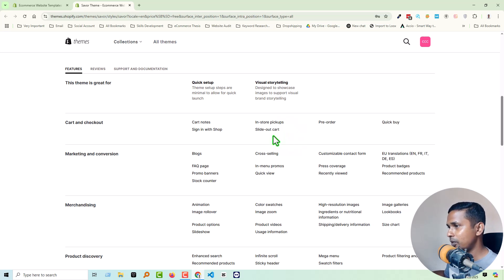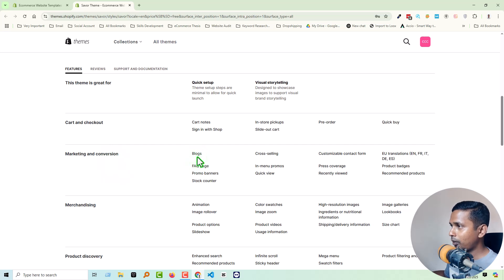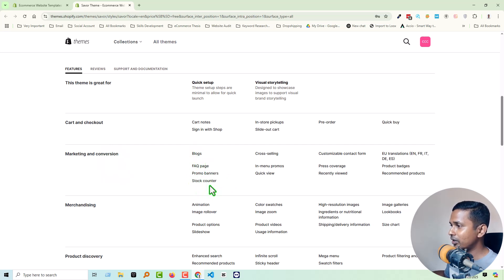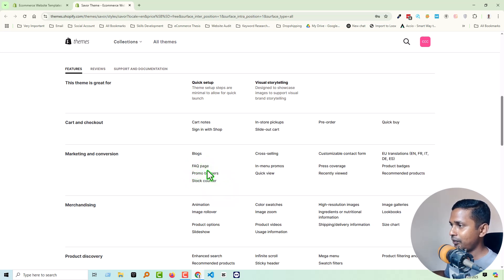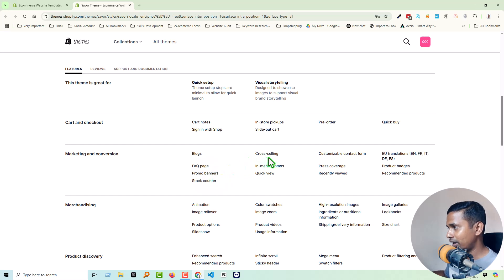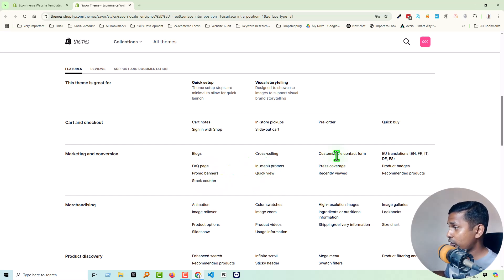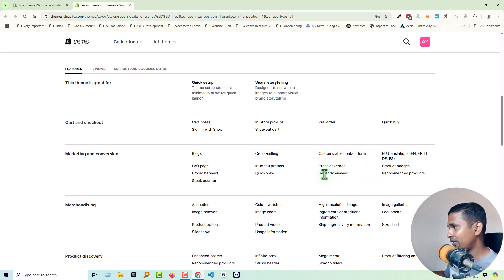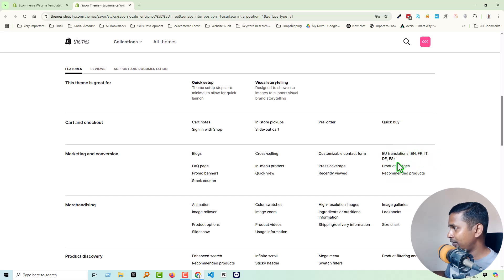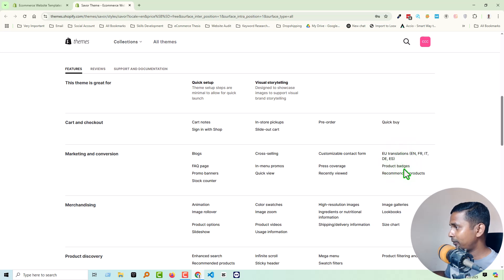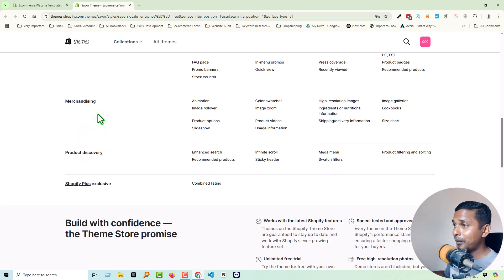So this is a new feature for this one. Marketing and conversion: blog page, FAQ page, promo banner, stock counter. So they have added all the marketing relevant pages, cross-selling, in-menu promo, quick view, customizable contact form, press coverage, recently viewed, EU translations in French, Italian, yes, EU translation, product-based, and recommended products.